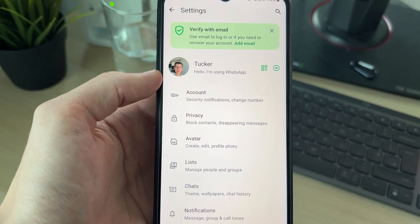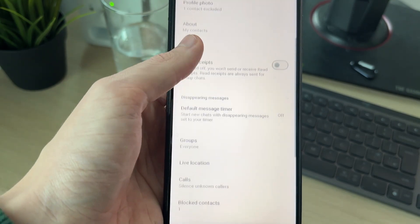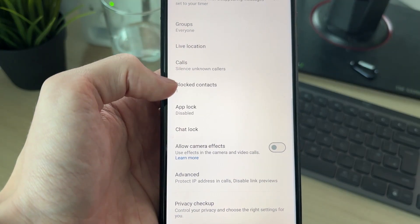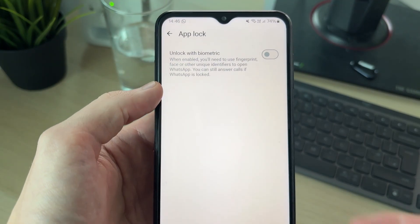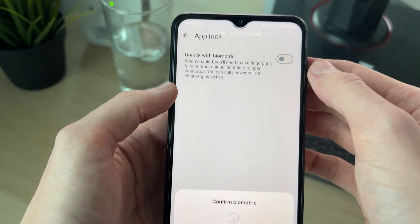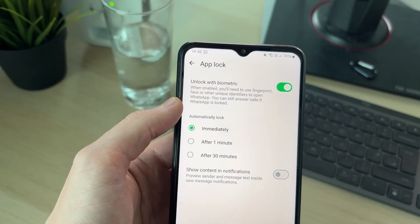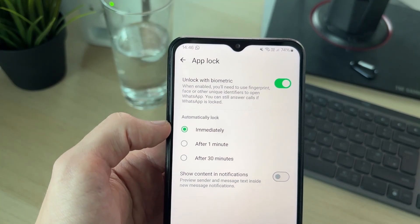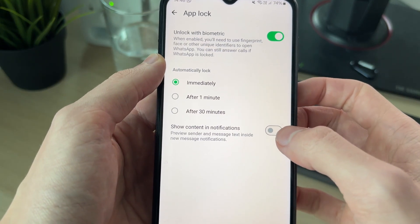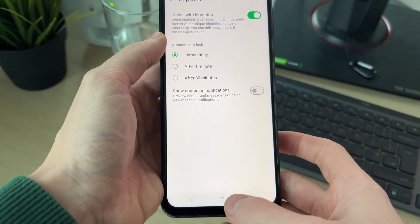Find the option for Privacy. Then scroll down and click on App Lock. Switch this on — you'll need to use a biometric, whether that's a fingerprint, face, or other unique identifier. What's key is you then switch off Show Content in Notifications.